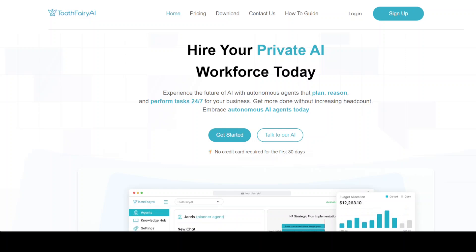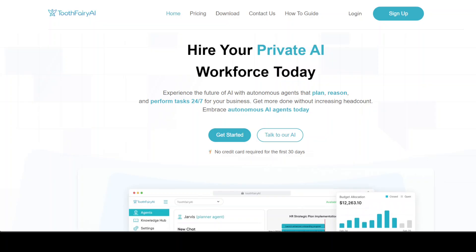The Tooth Fairy is a gentle way to help children navigate the changes of growing up, turning the loss of baby teeth into a magical and memorable experience. In the ToothFairy AI platform, an AI agent is not a magical fairy but a software-powered assistant that can take intelligent actions based on user input and configured instructions.